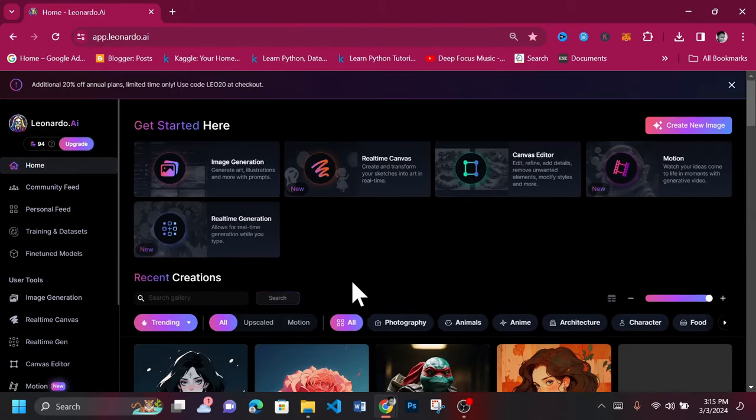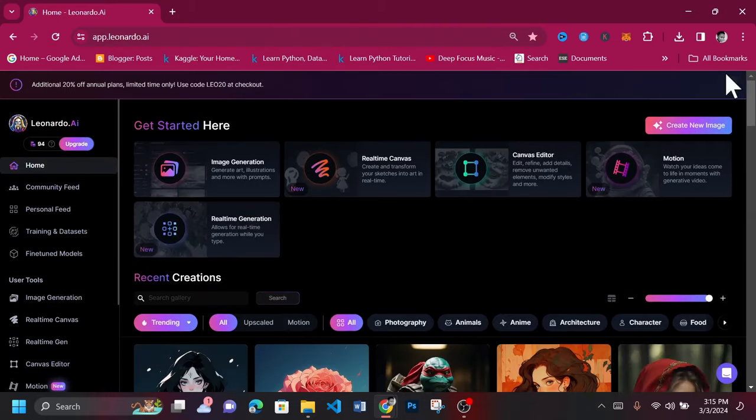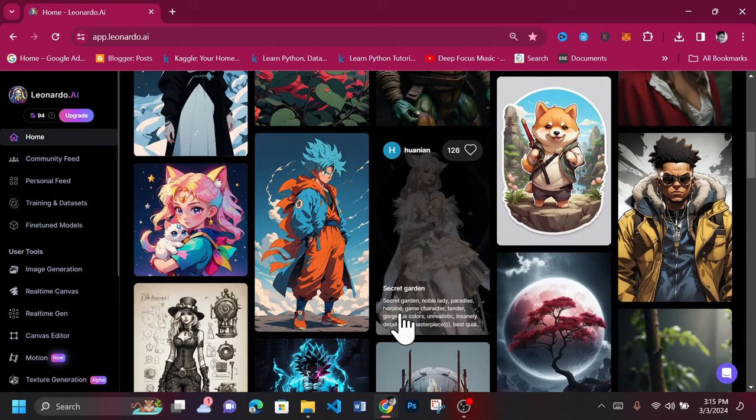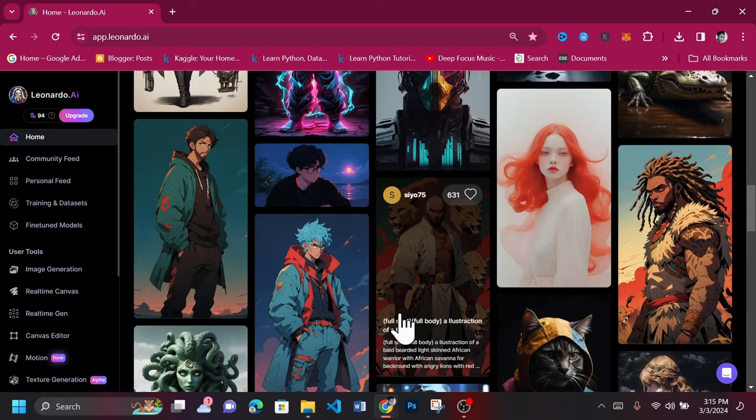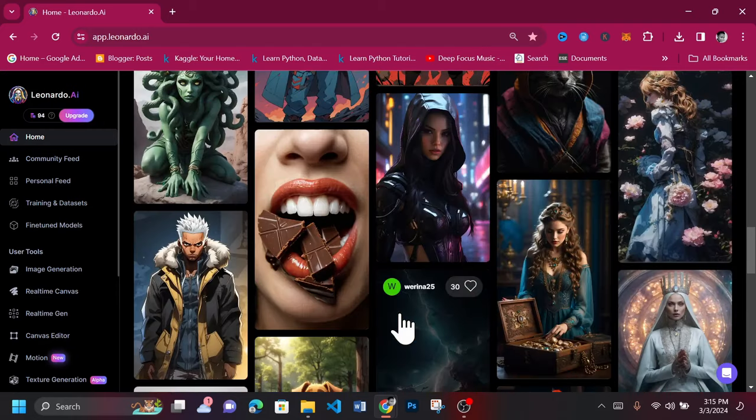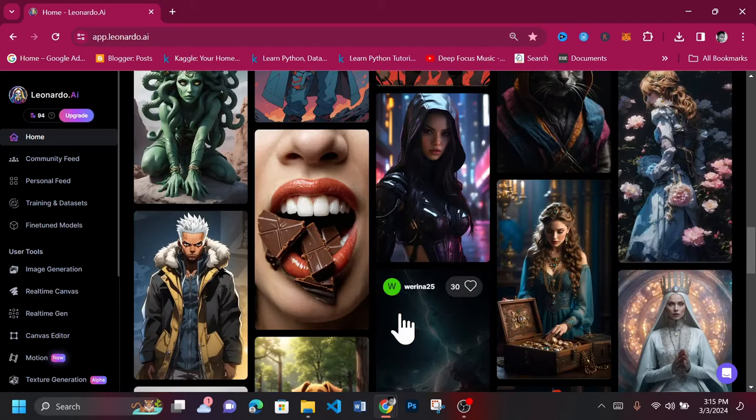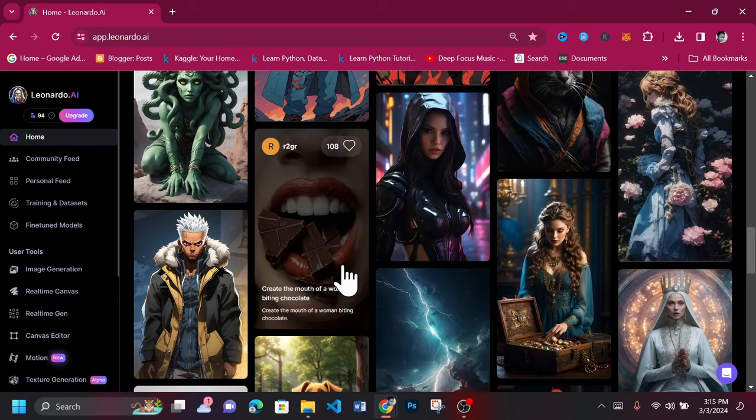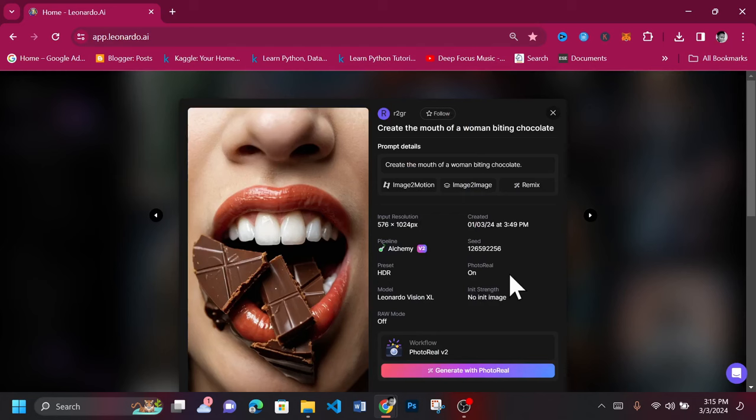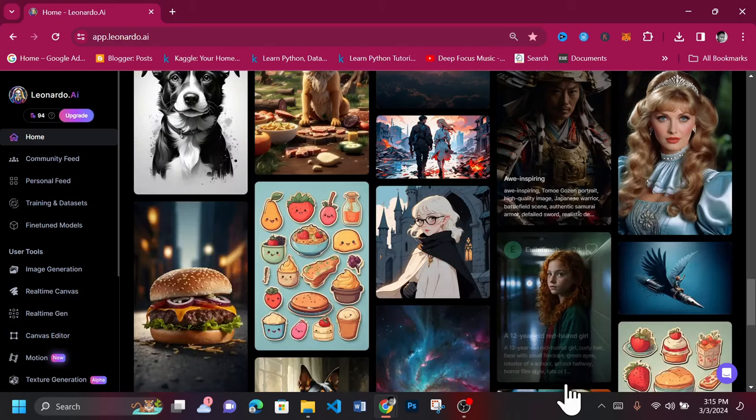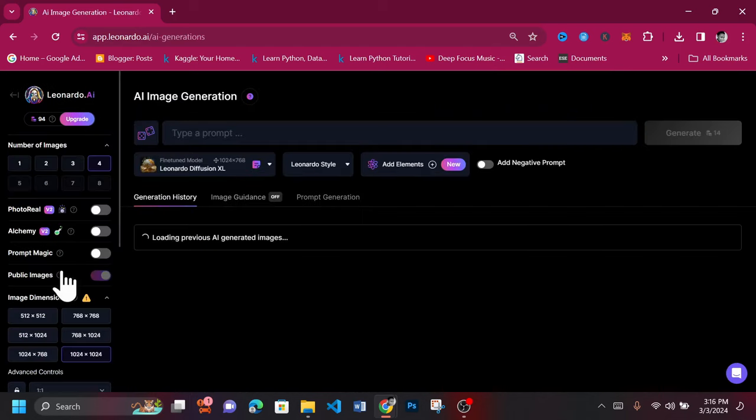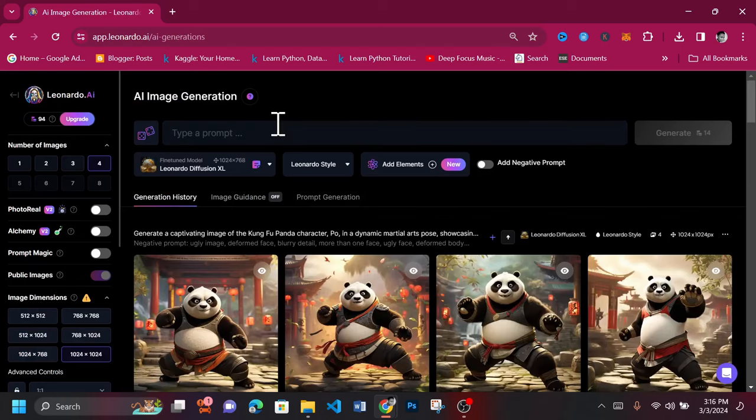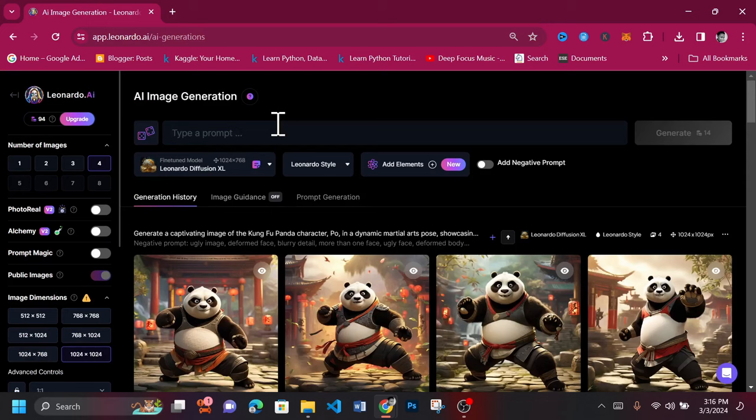All these beautiful creations were AI generated from just text prompts. Let's proceed to generate hours. Click on Image Generation.